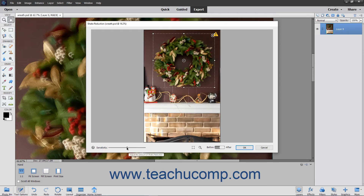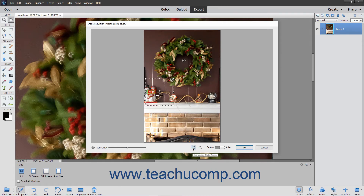Use the Sensitivity slider to adjust the amount of sharpening to perform on the image. You can also use the Add Another Shake Region button at the bottom of the dialog box to add a new region to sharpen.